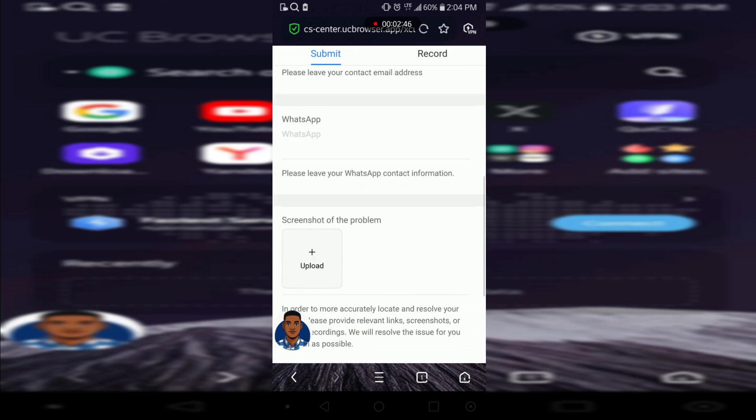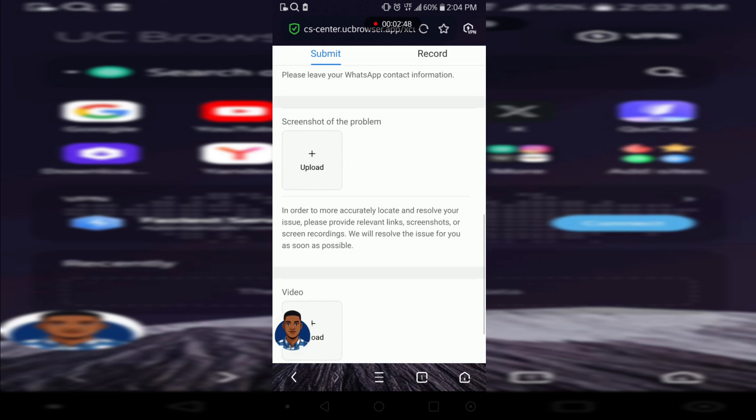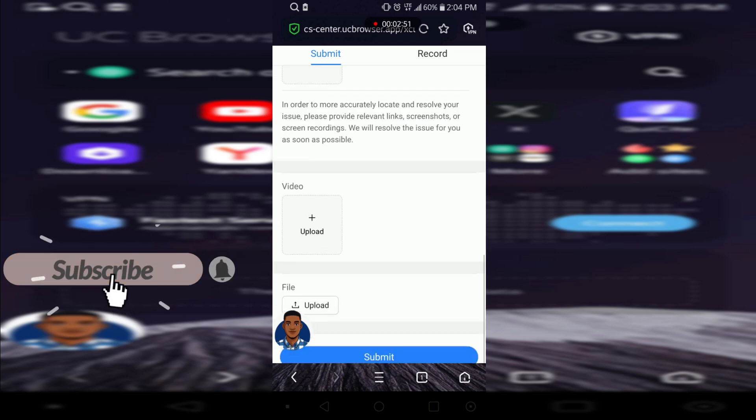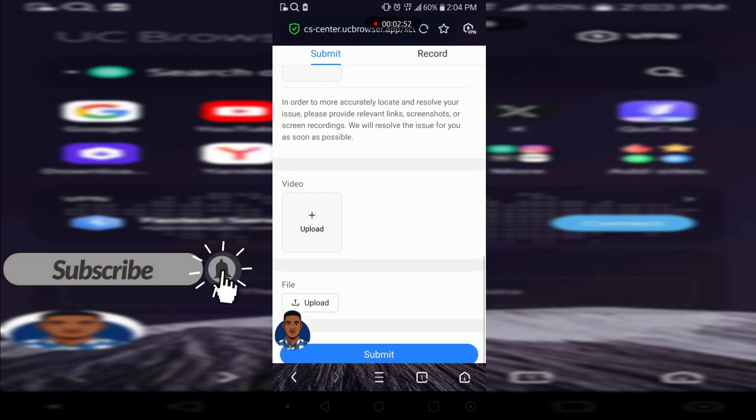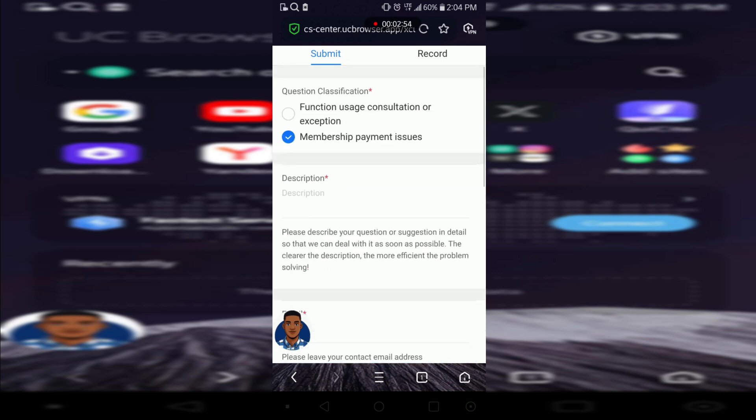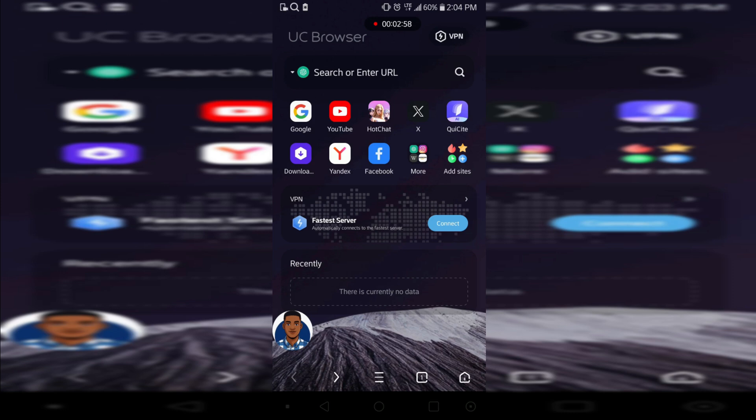We upload our screenshot that we can't connect. We can even make a video screen recording and then you submit it to them. They'll get back to you, they'll solve it for you once you have an account and you've paid and you can connect your VPN.